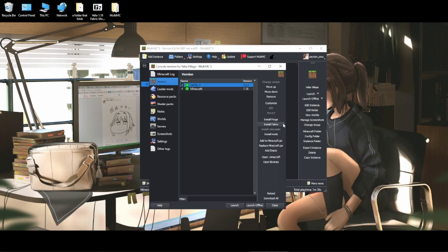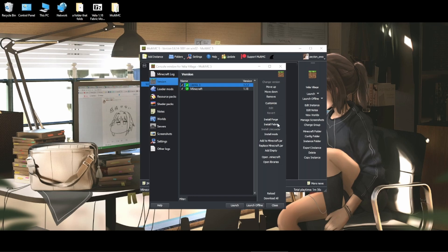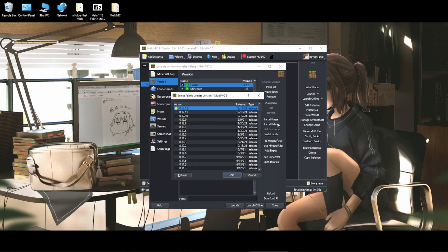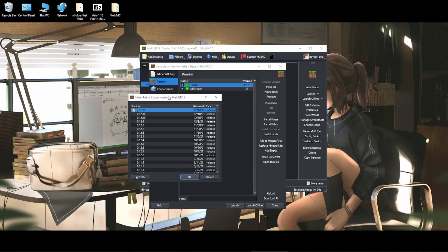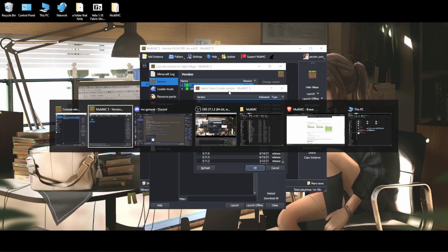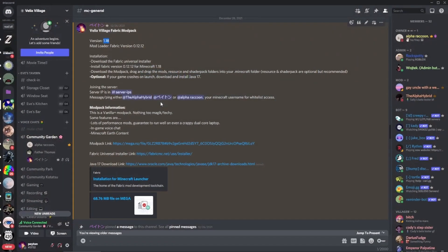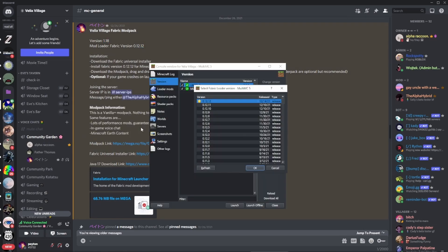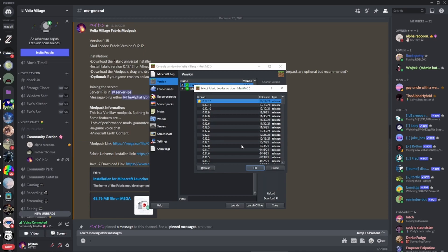Go to Version and then click this button called Install Fabric. Now if you're installing a Forge modpack, you would click Install Forge and select your mod loader version. But in this case we're doing Fabric, so click that. And then consult the modpack page for the loader version. In this case it's 0.12.12. And click OK.